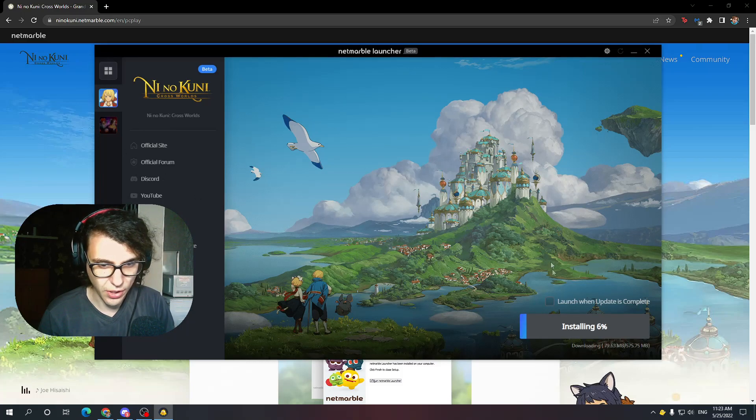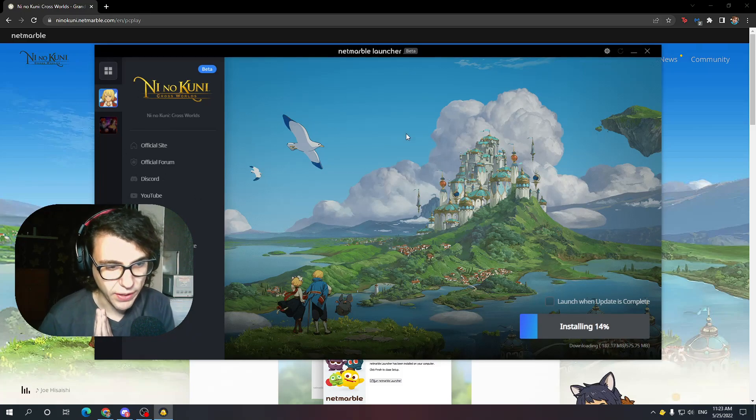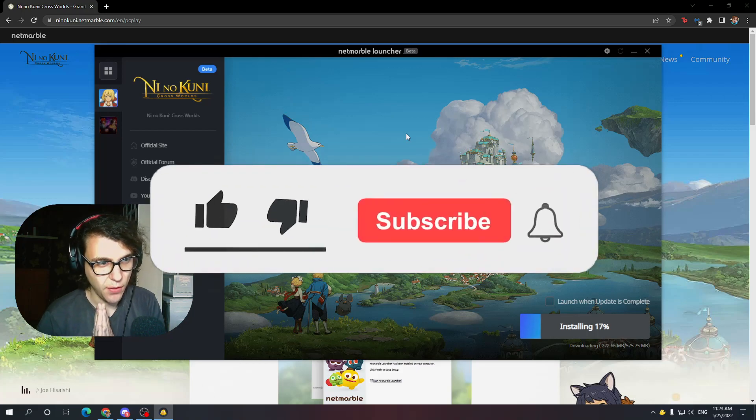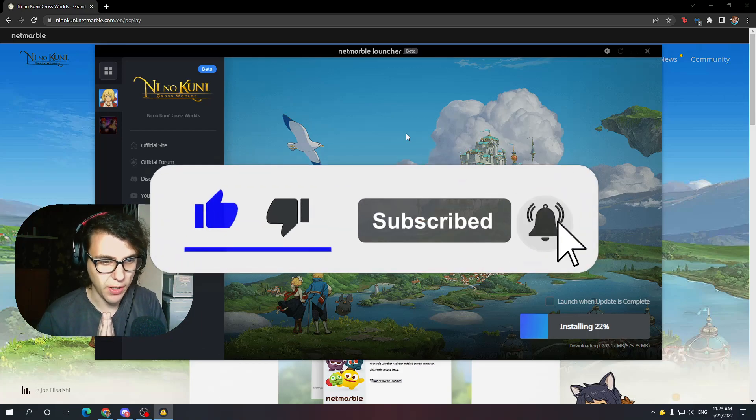Now it's going to download Ni no Kuni. If this is helpful, make sure you like and subscribe — it means a lot to me.